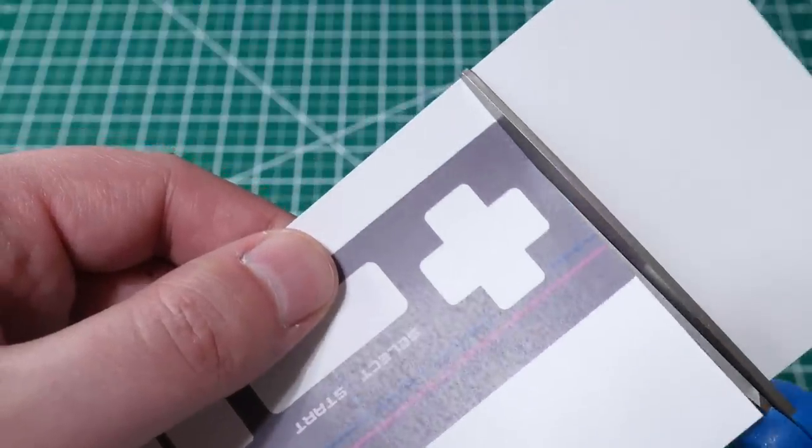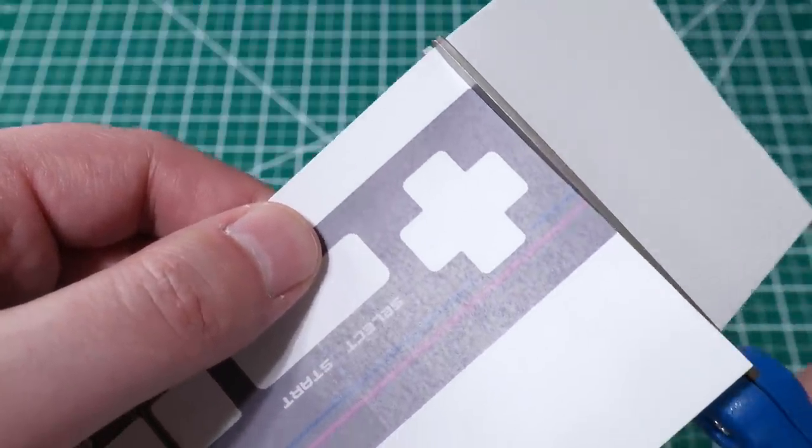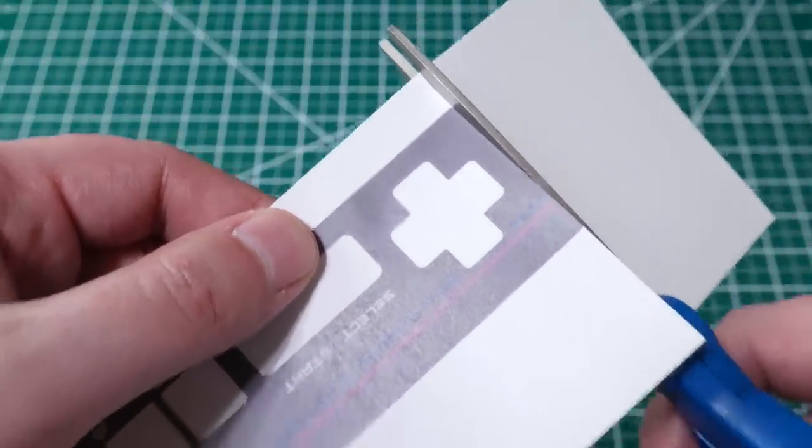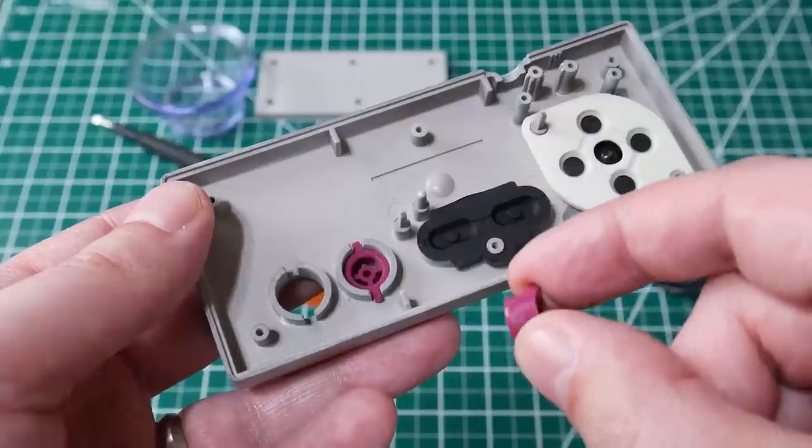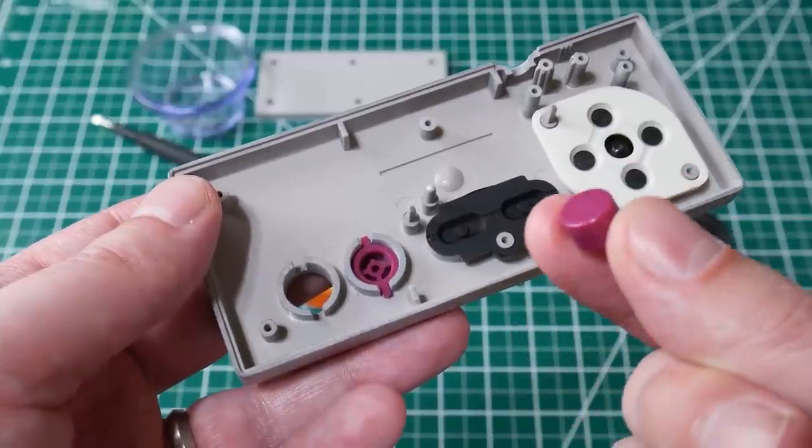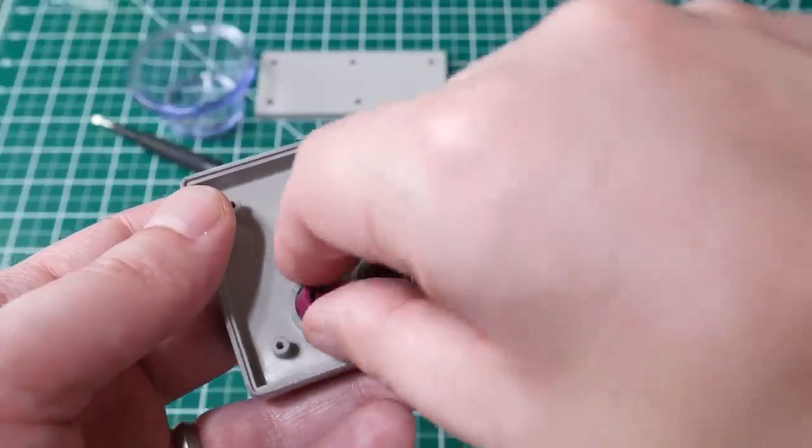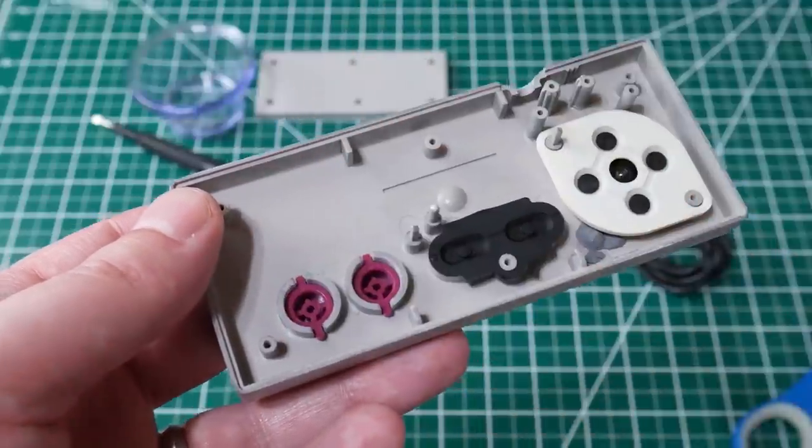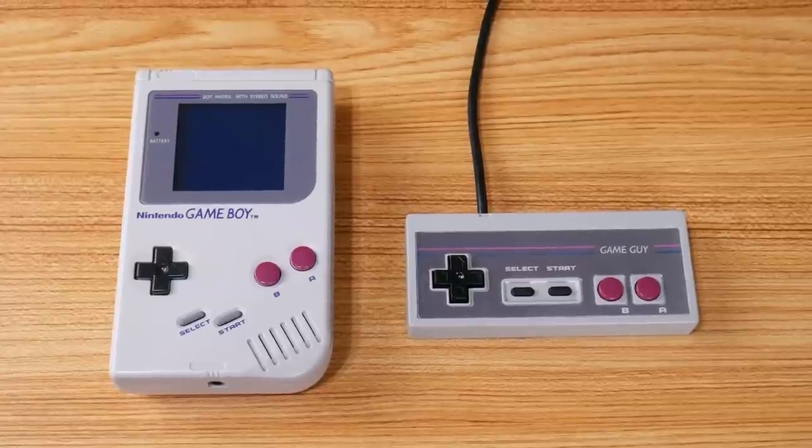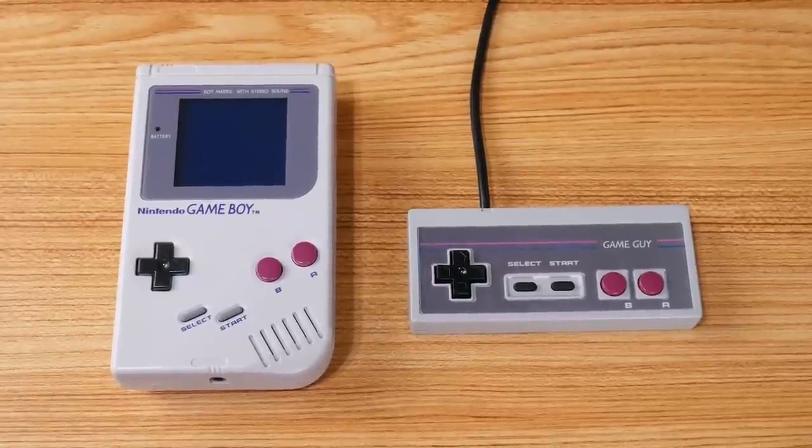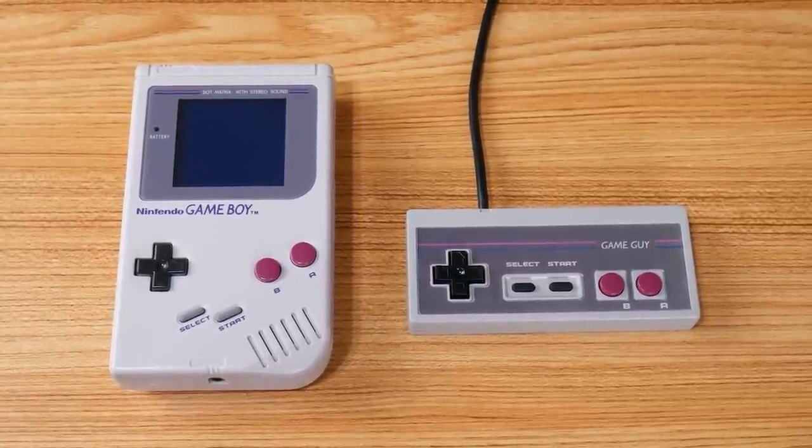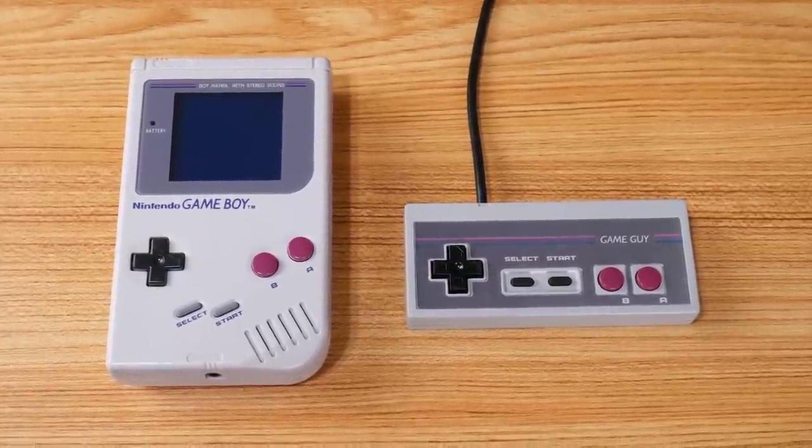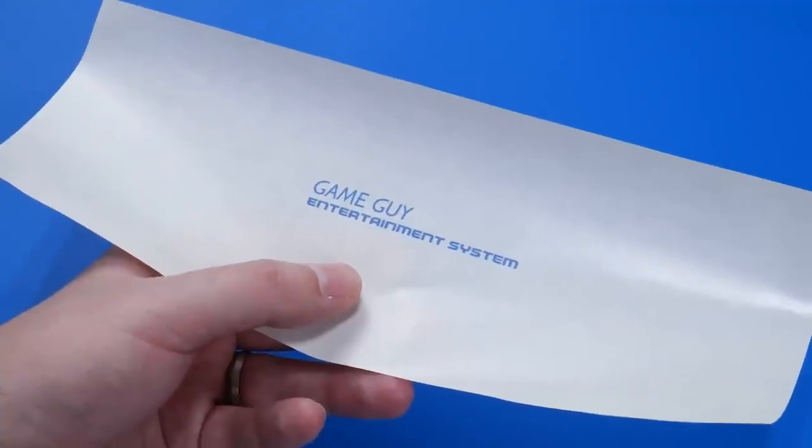For the controller, we just print our design on label paper, cut it to shape, and spray it with a few coats of matte finish. I was surprised to find that Game Boy buttons actually fit perfectly in an NES controller. Here's a side-by-side comparison with the original handheld, and I'd call this a pretty successful adaptation.